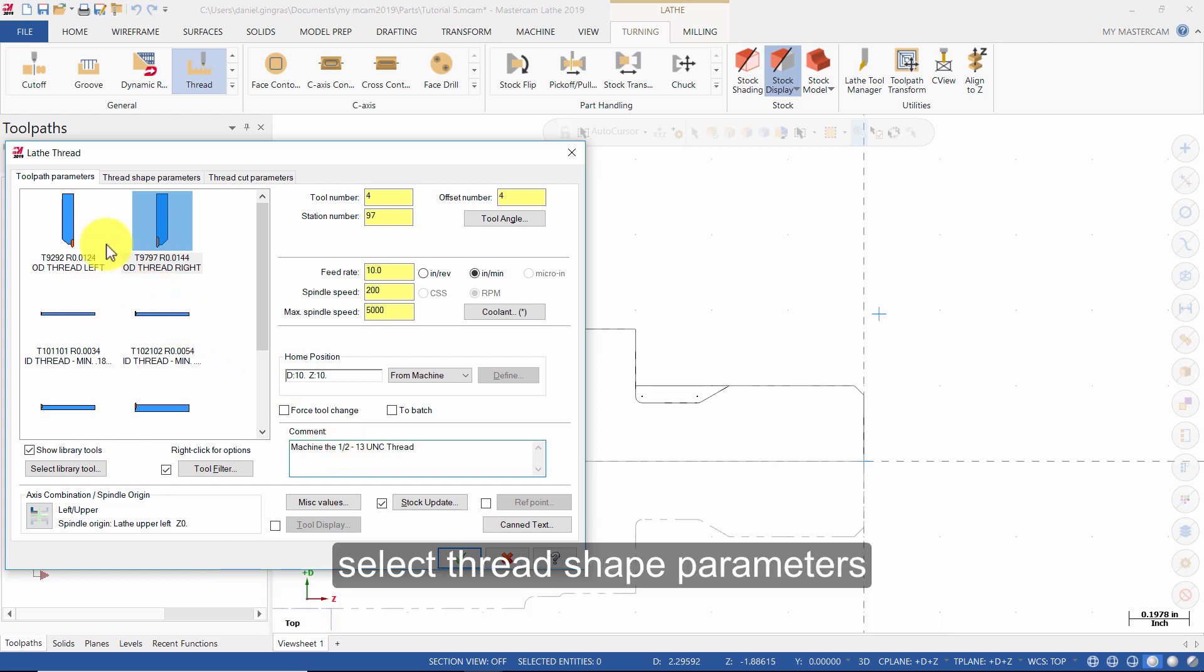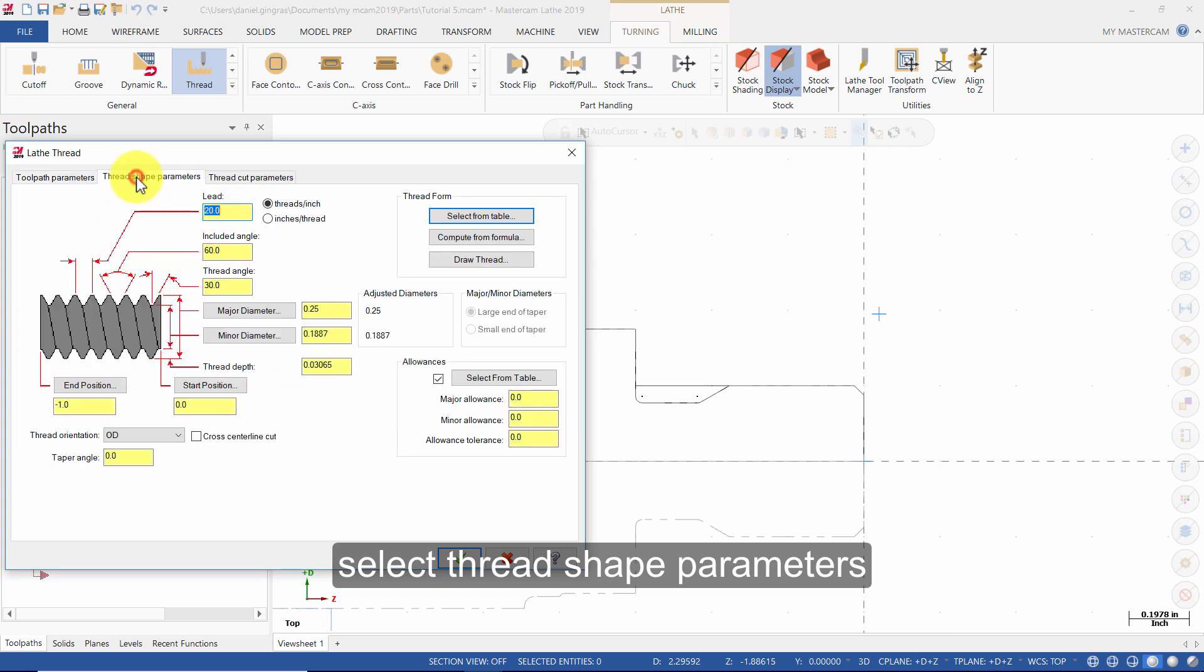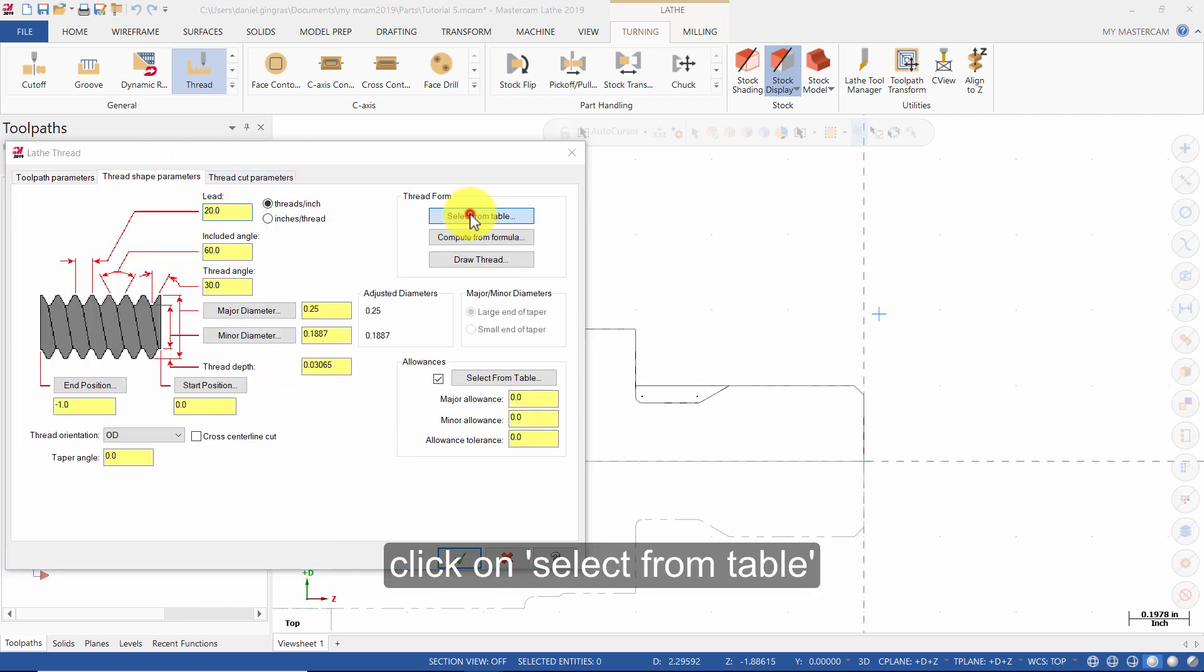Select Thread Shape Parameters. Click on Select from Table.